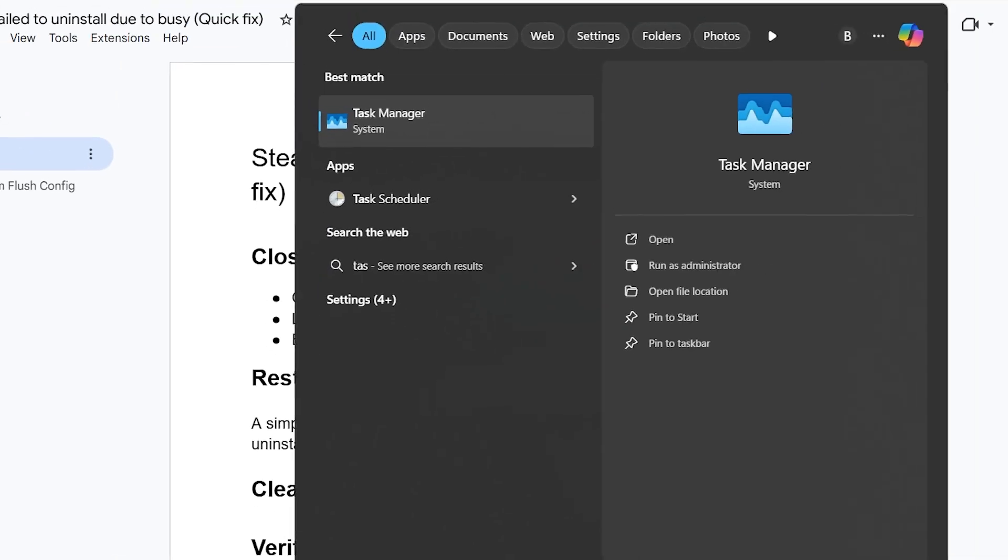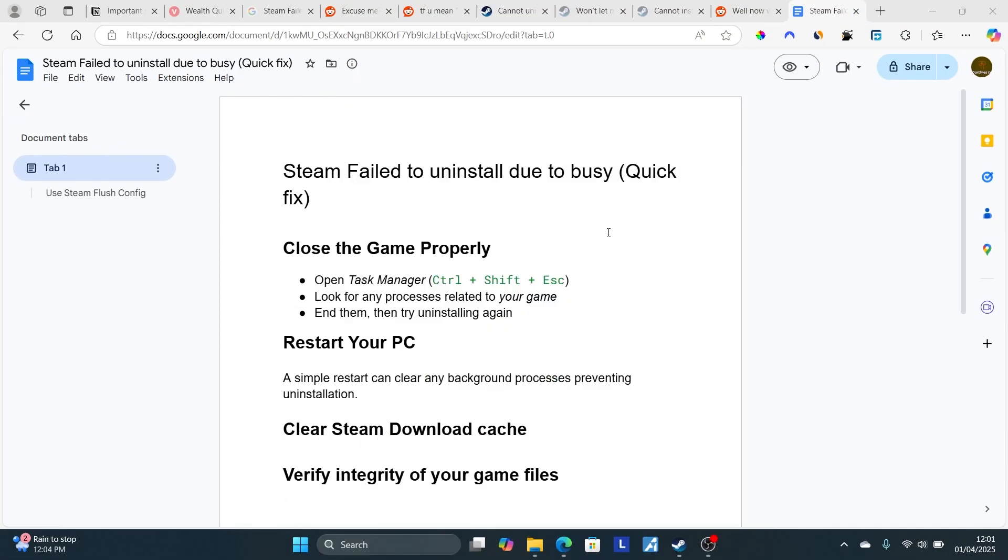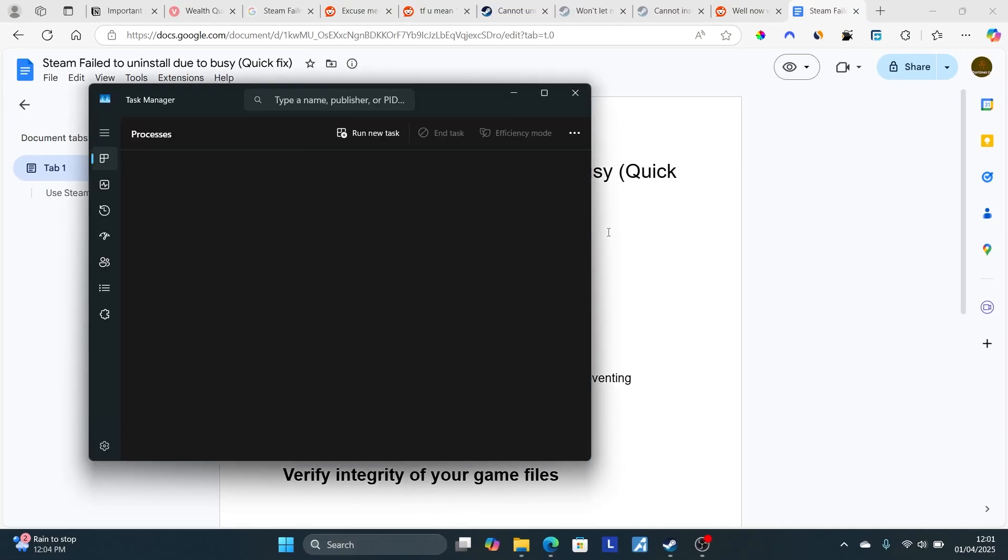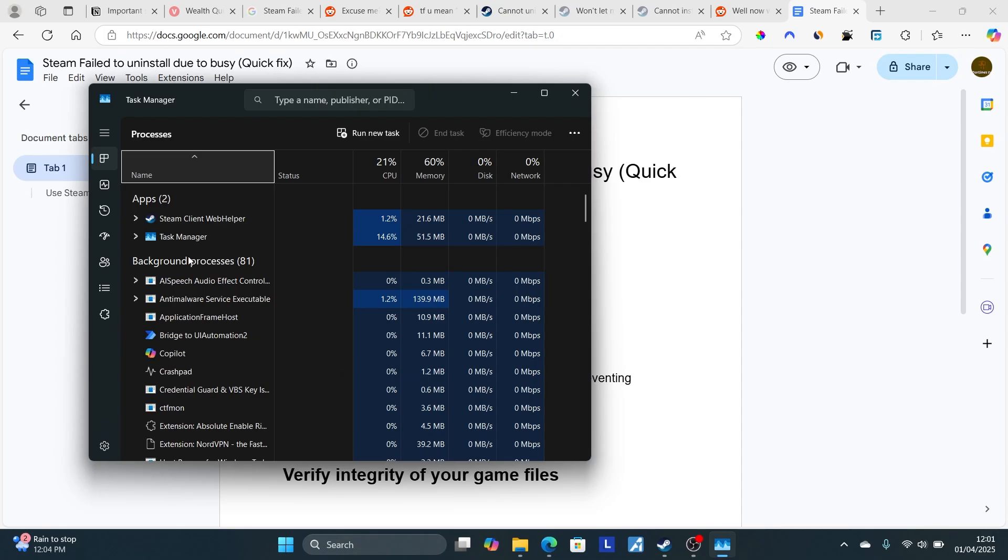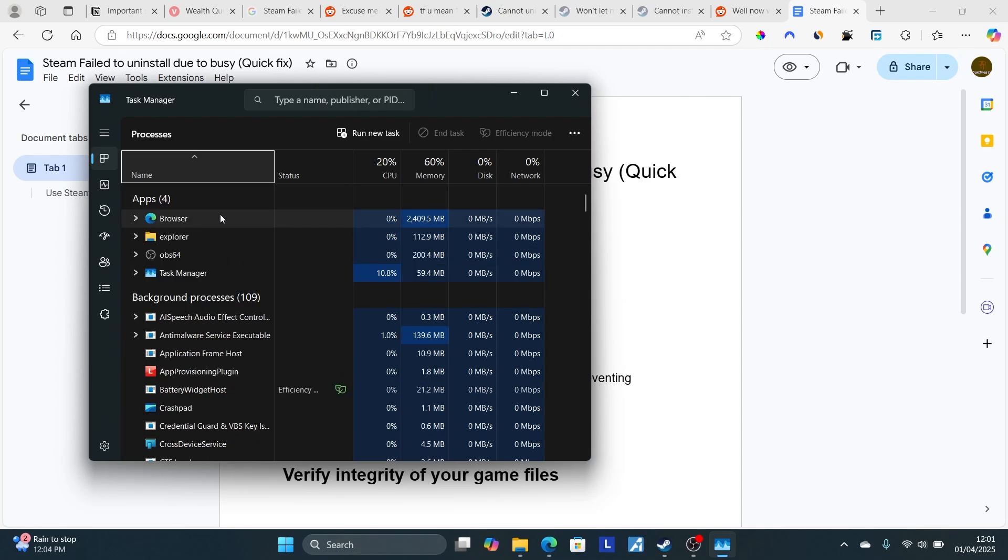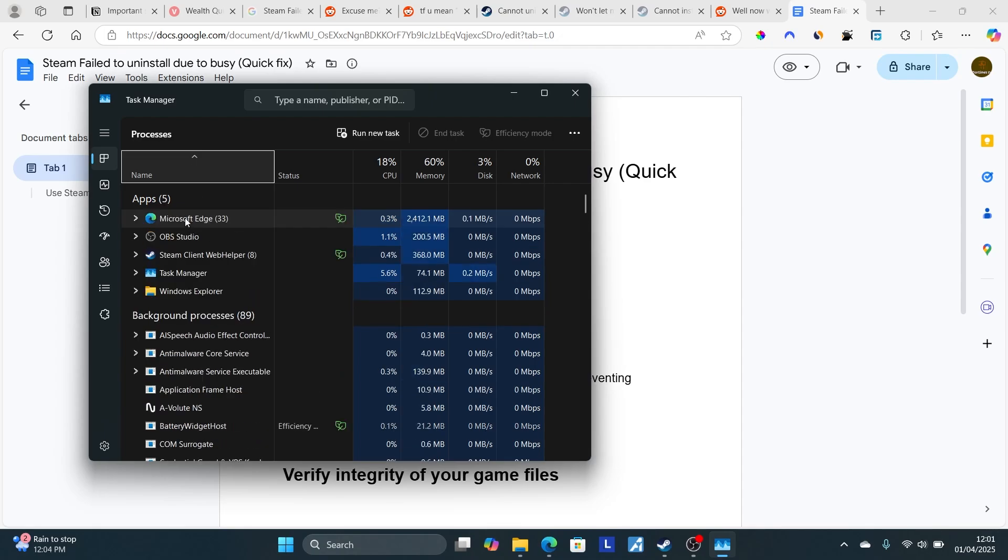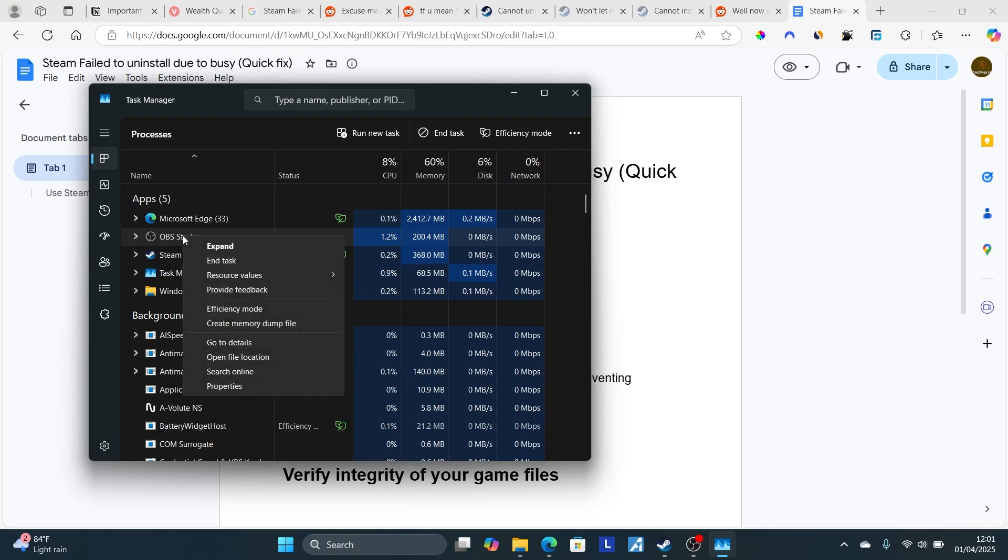You can open Task Manager on the search bar. Look for your game name, which will be found here on top. If found, just right-click on it and select End Task. For example, let's say this is your game - just right-click on it and select End Task. After ending the task, try to uninstall the game again.